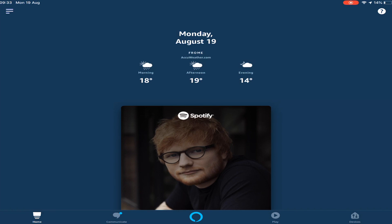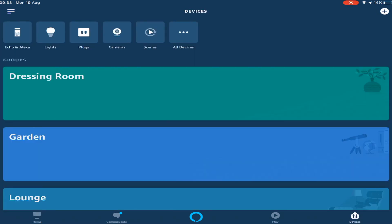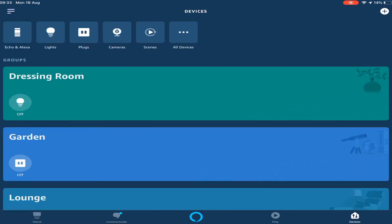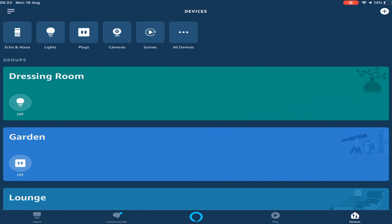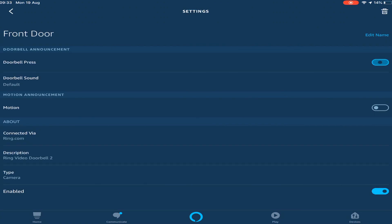Once you've done that, just go back to home and then the bottom right hand corner, click on devices. As you can see, you've got all the different smart devices that I have set up in my home. So you want to click on cameras. You want to click on front door and then you get greeted with these settings.